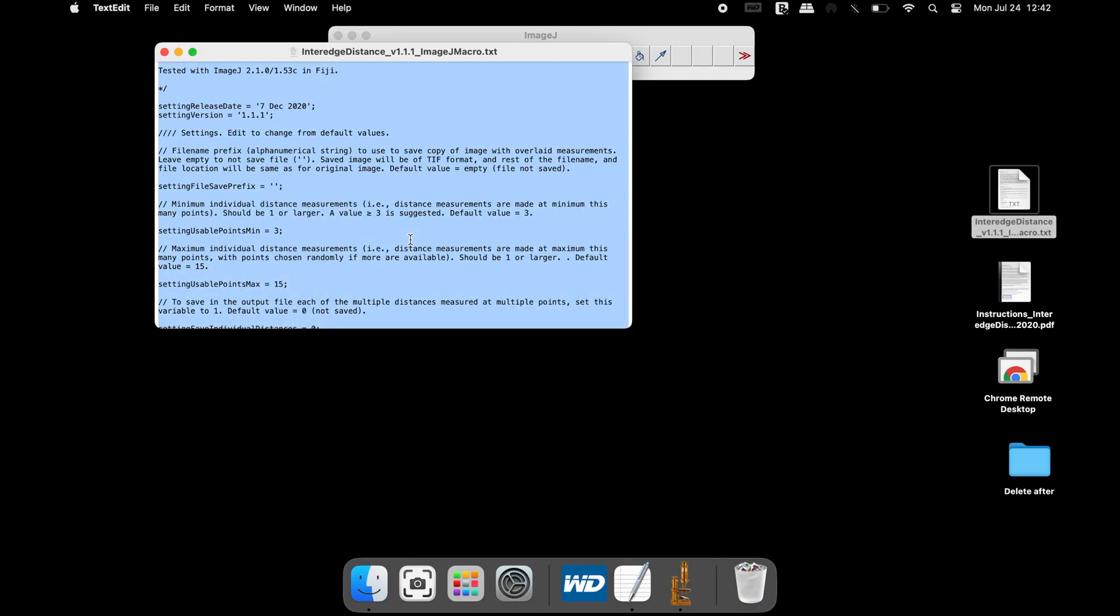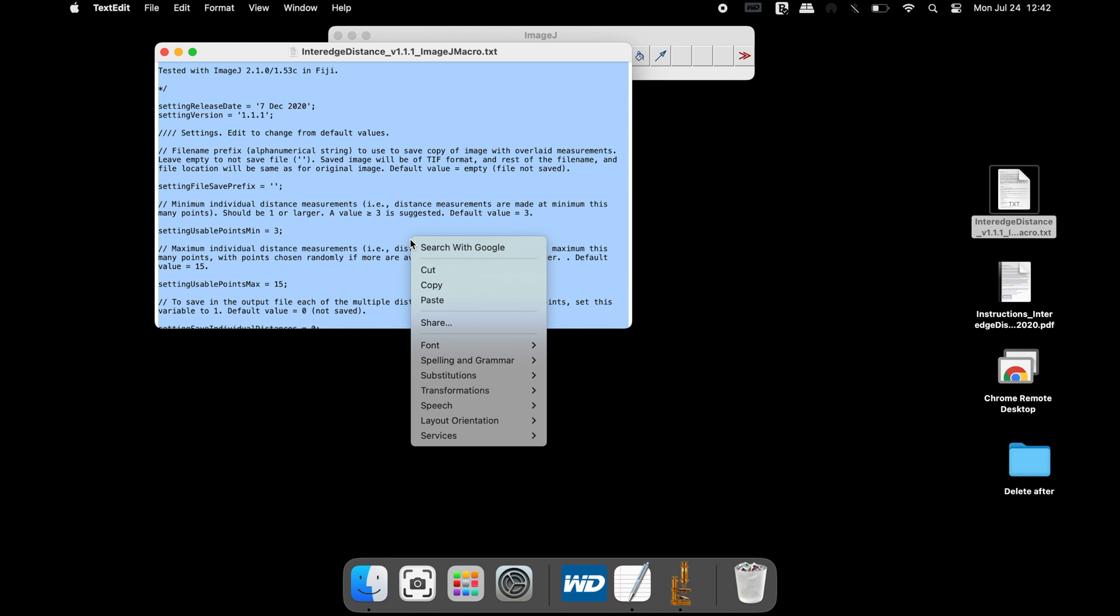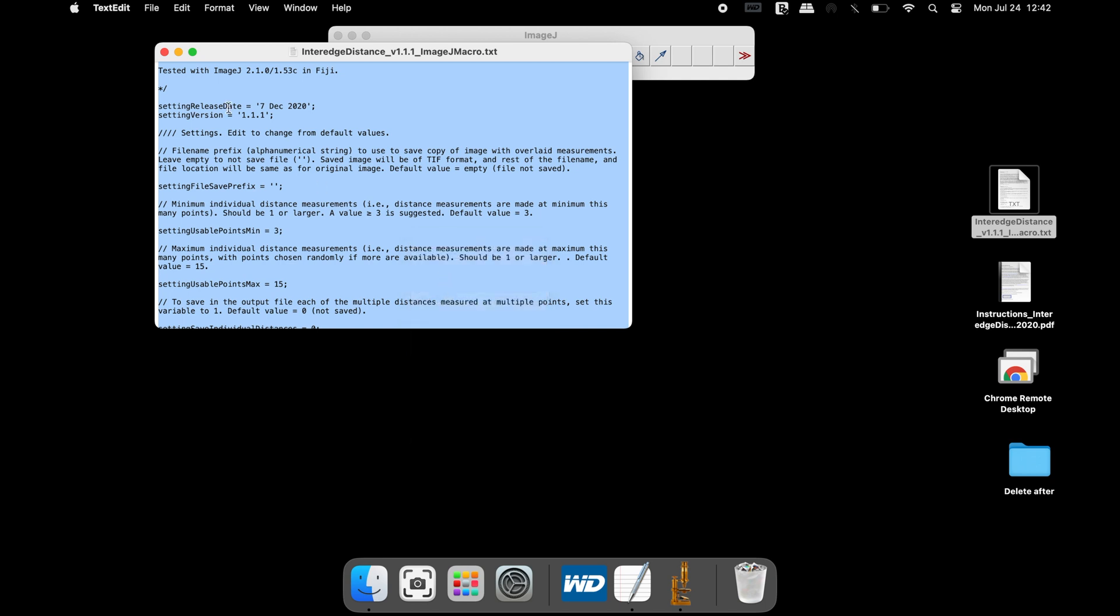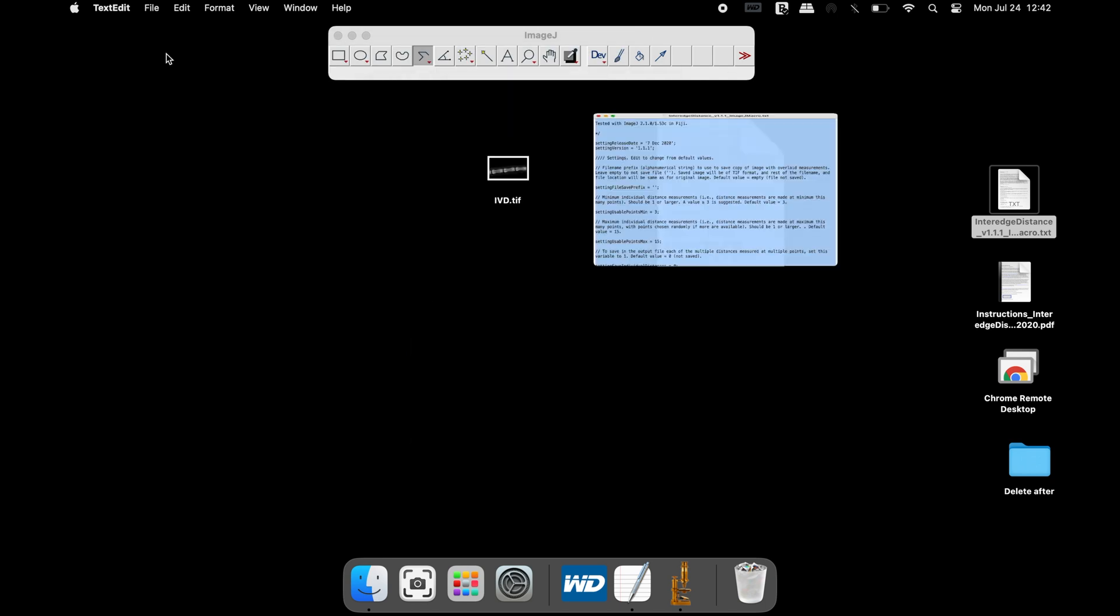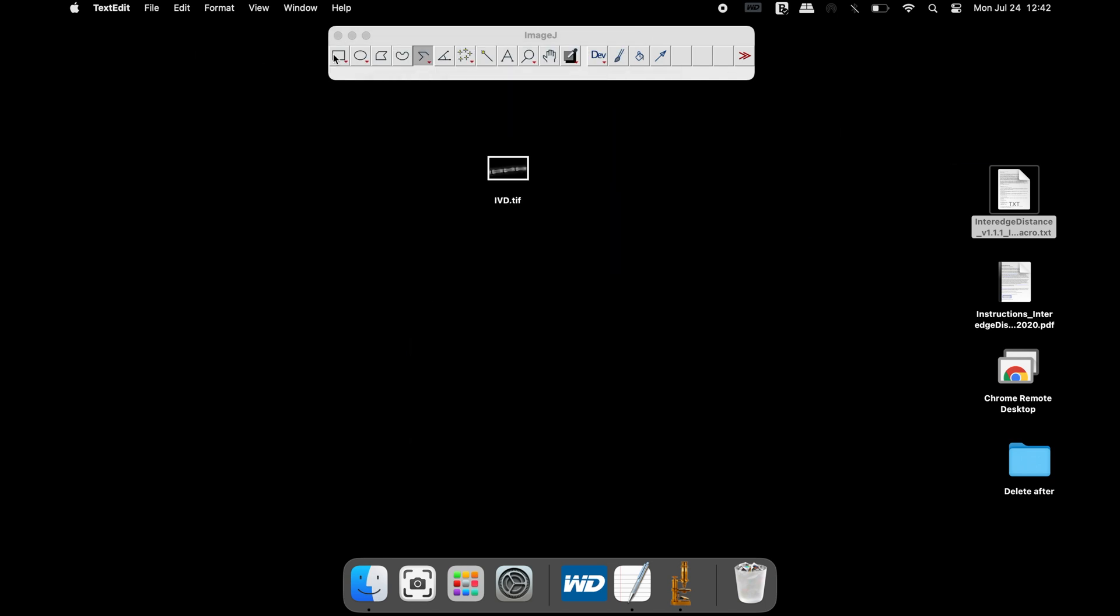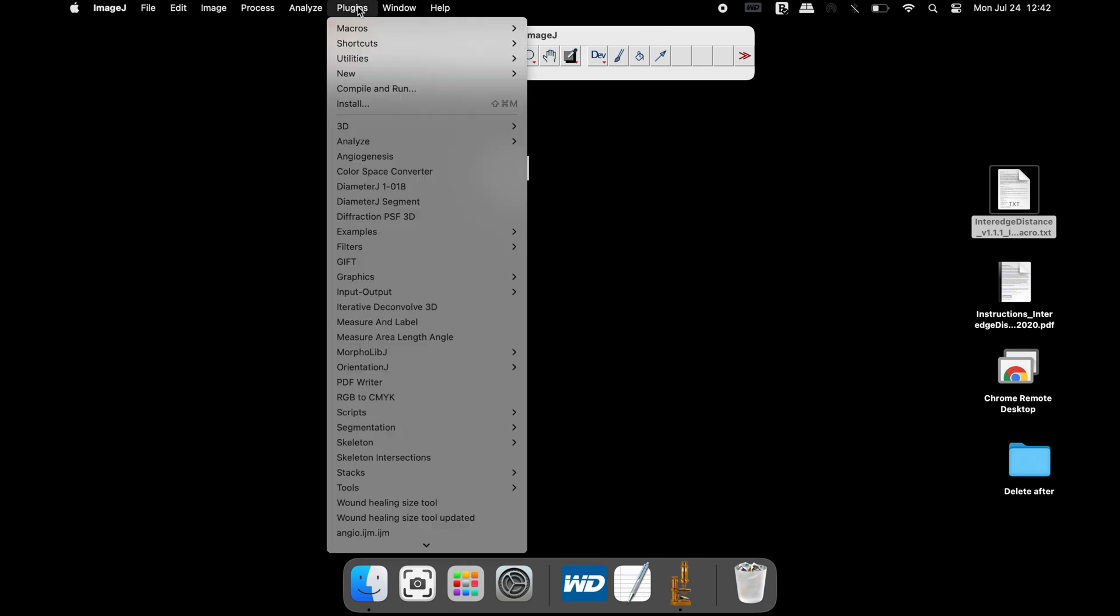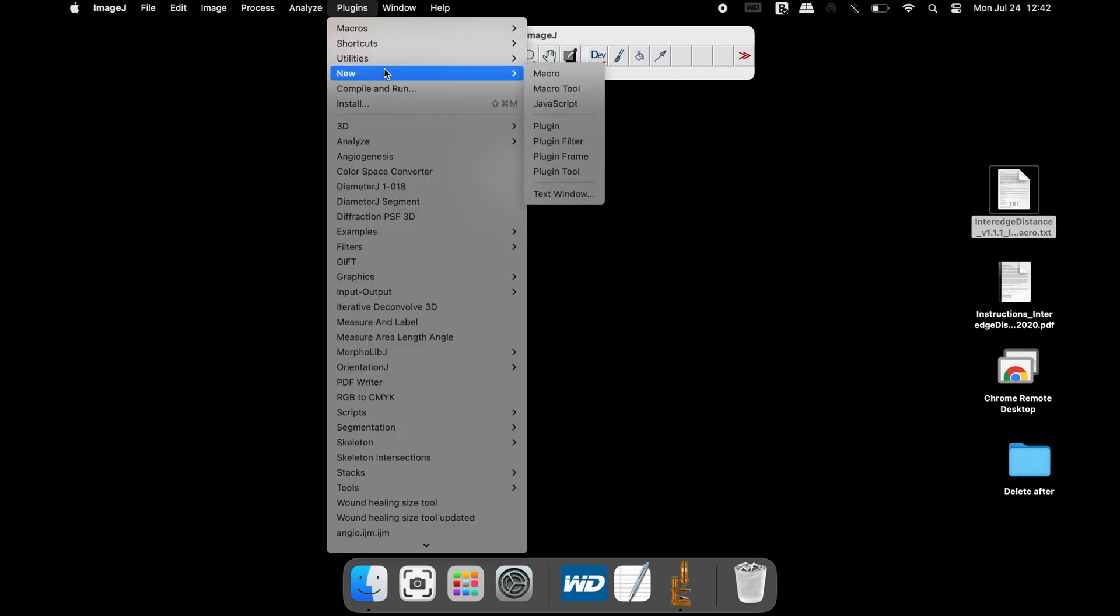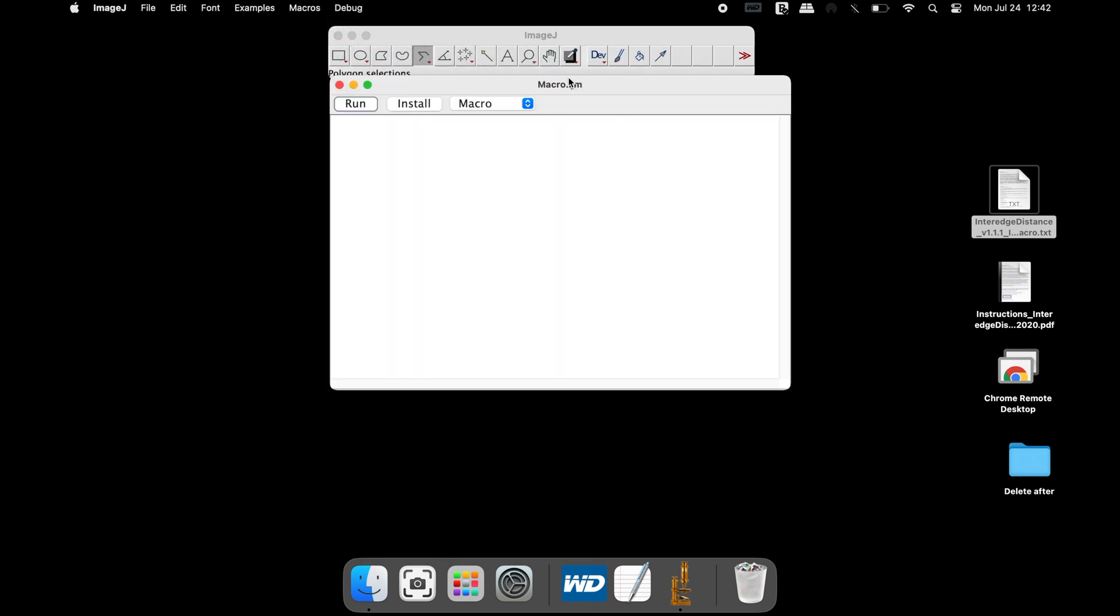Simply copy the entire code and head back to ImageJ and click on Plugins, New, and Macro. In this macro window, paste the code.